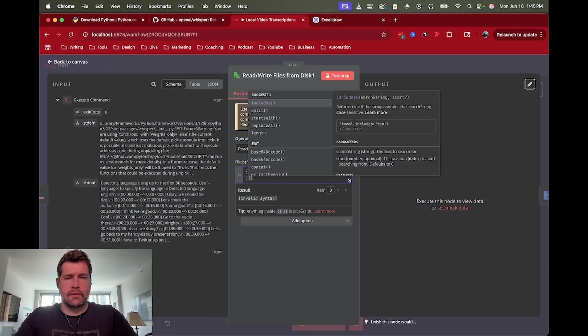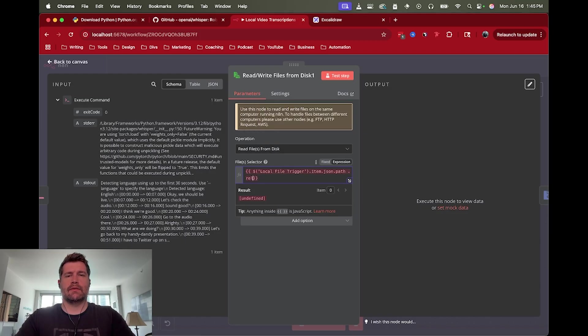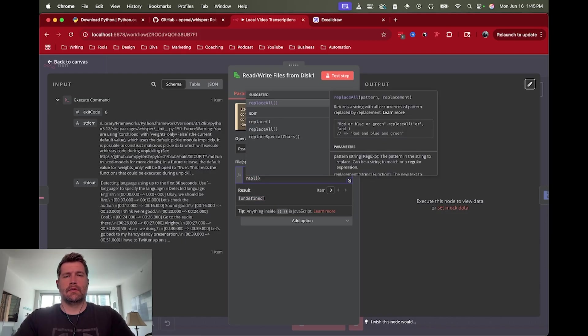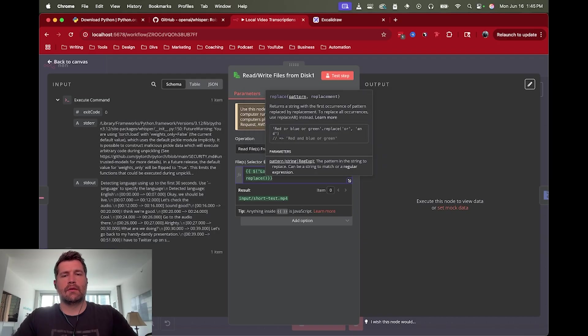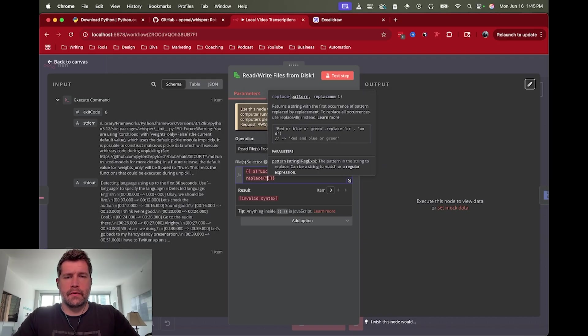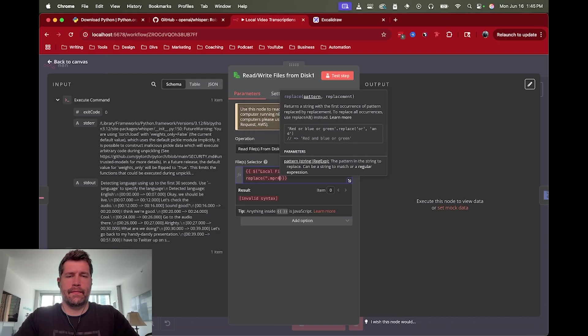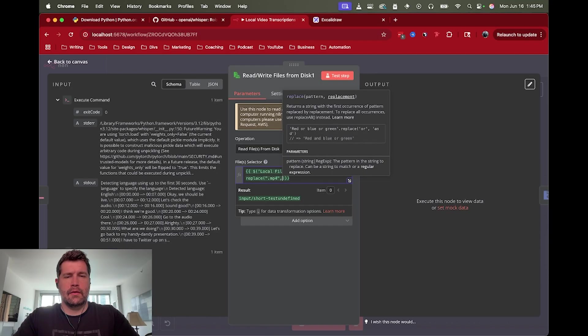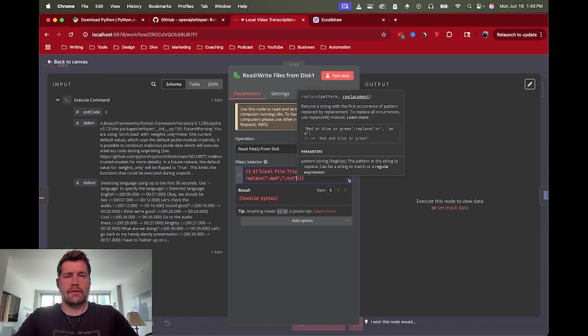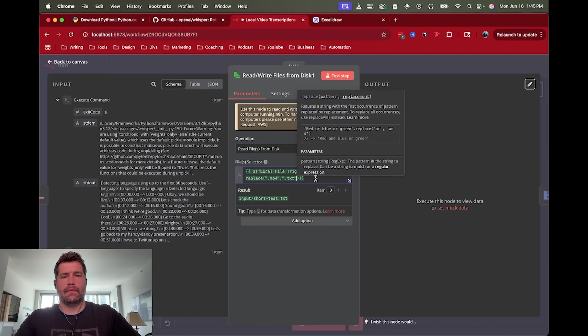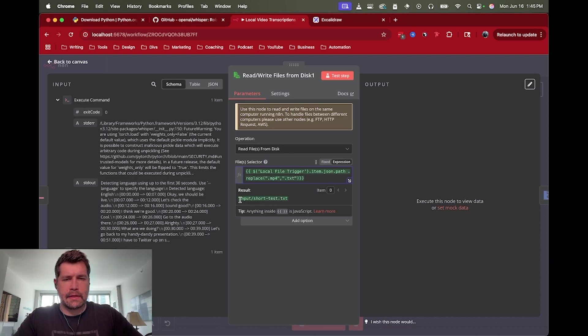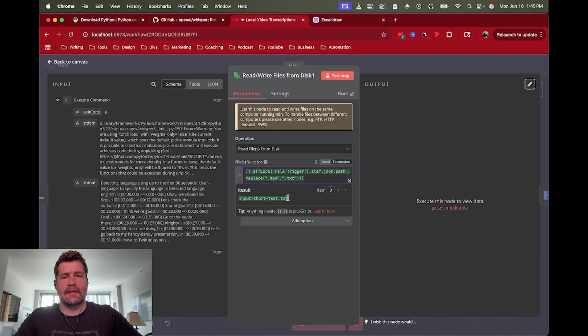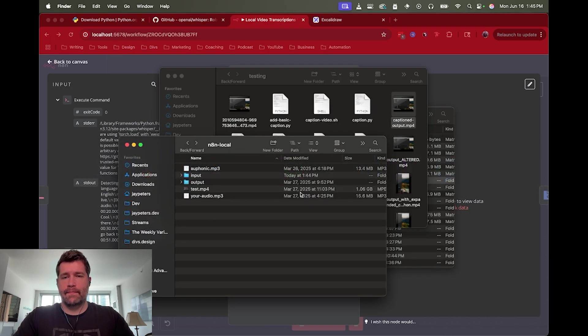So this is the local file trigger, right? This is the actual video file. But I don't want the MP4, I want the text file that was created. So what I'm going to do is dot replace. So let's replace, and I'm just going to look for .mp4 and change it to .txt. And as you can see here, the result is that I'm switched to looking for the folder of input/short_test.txt.